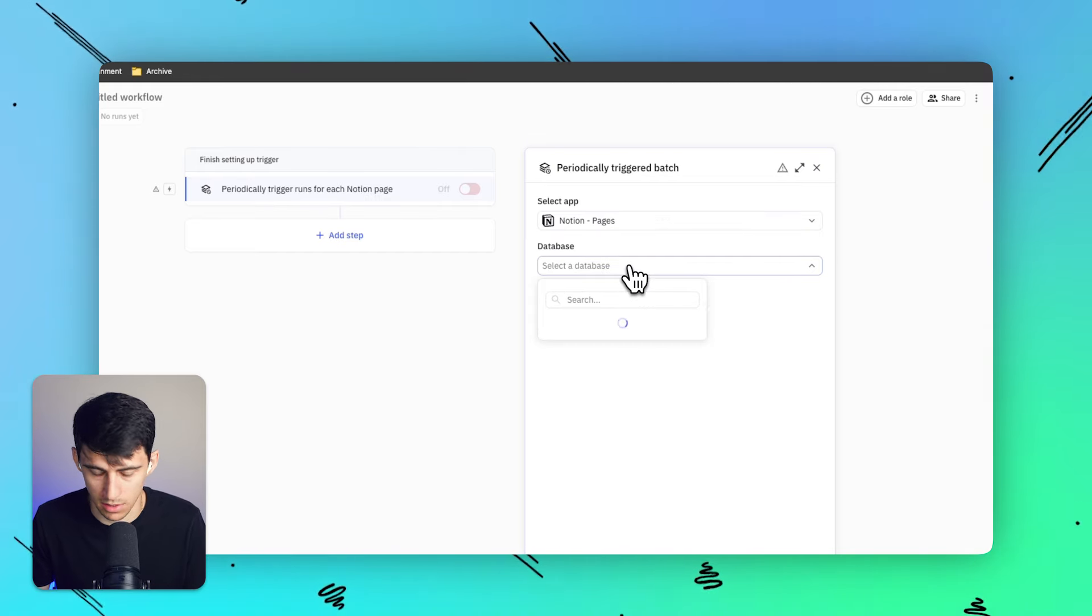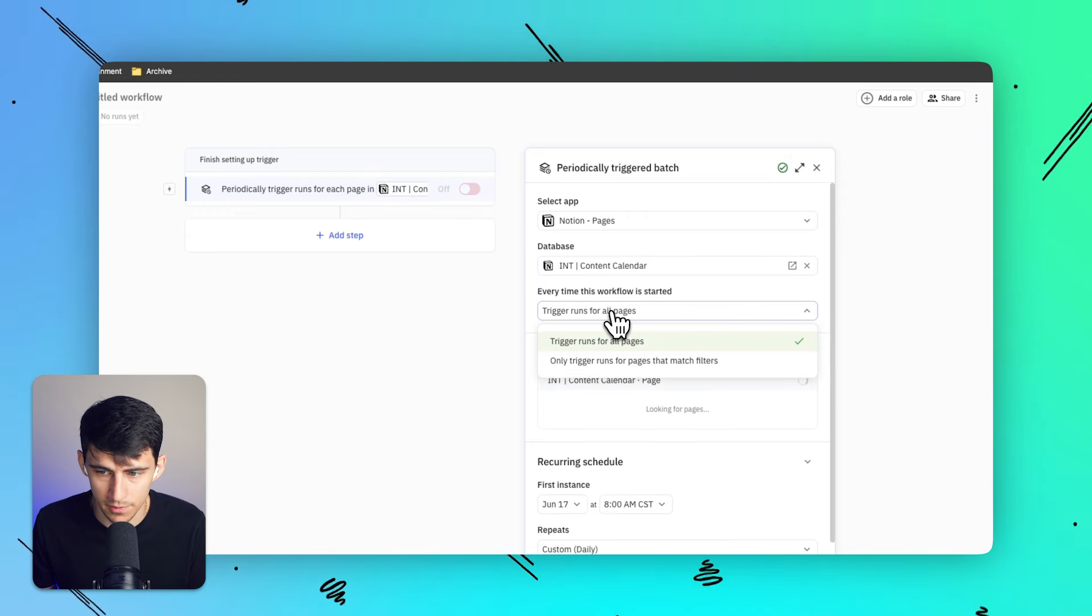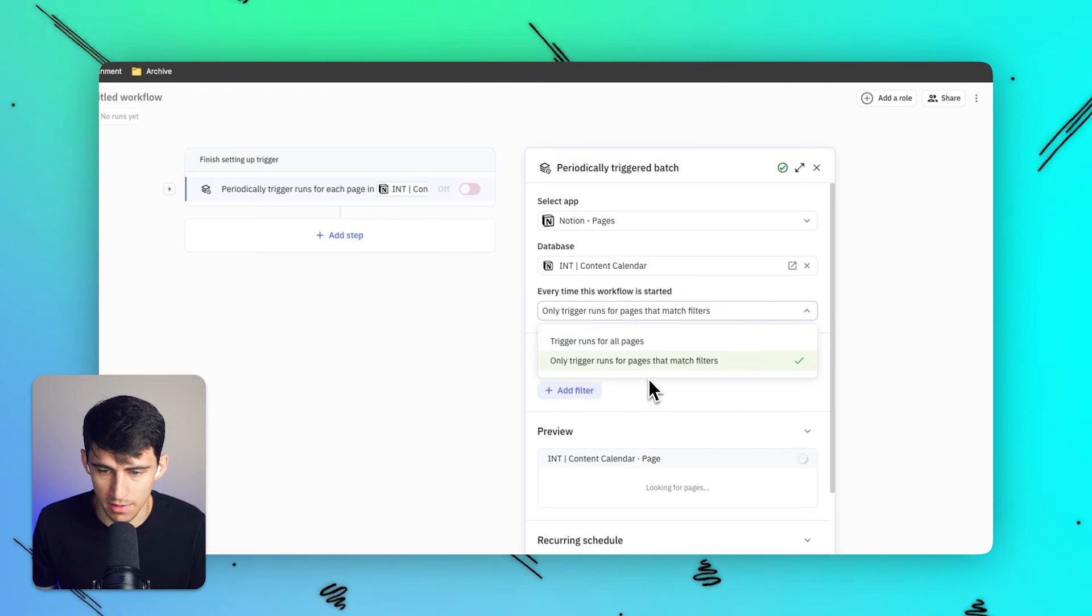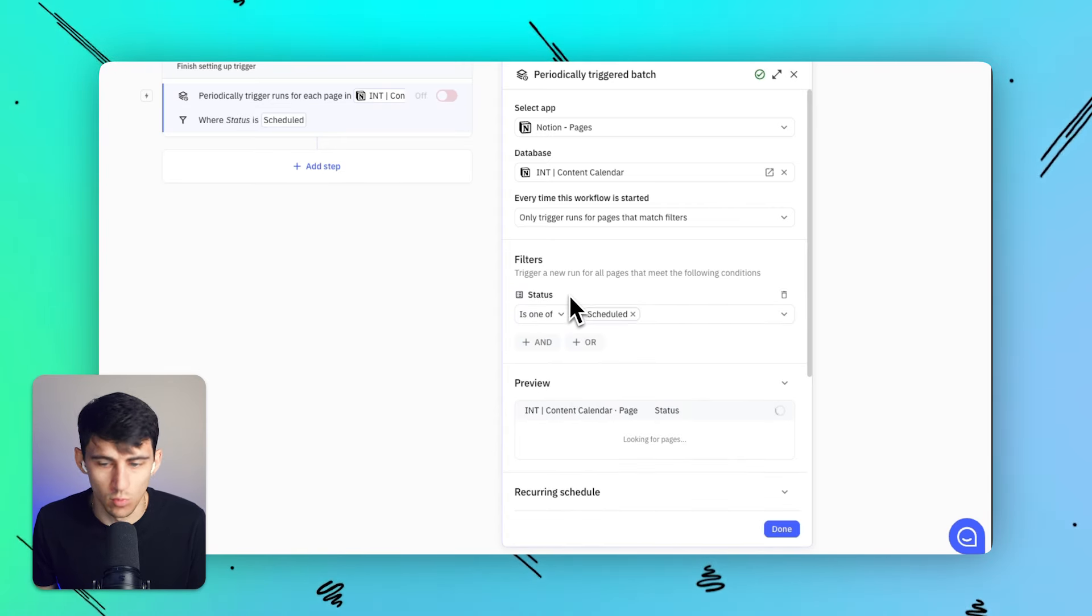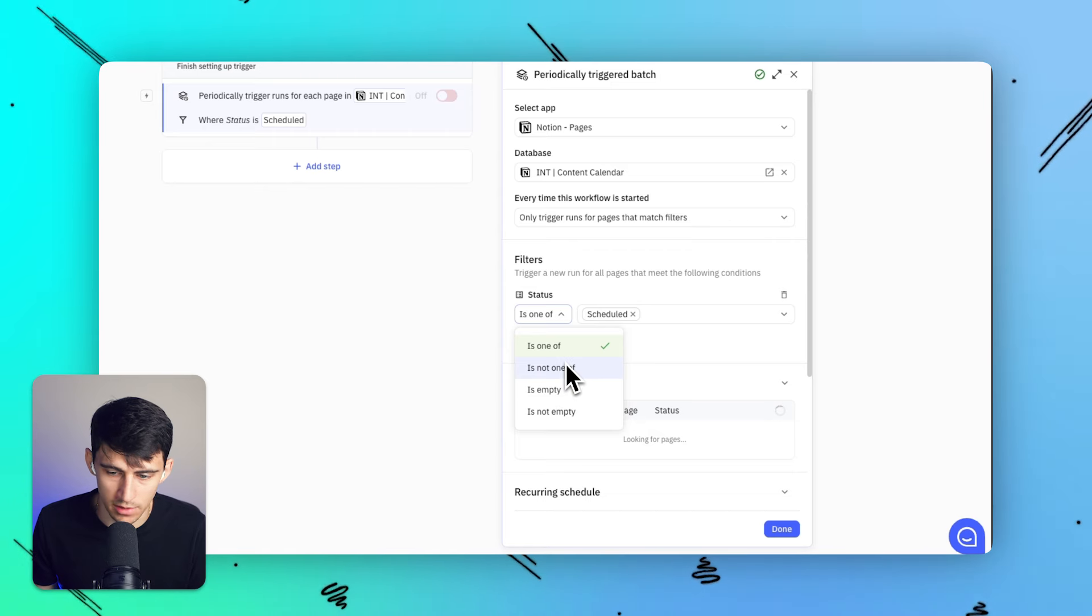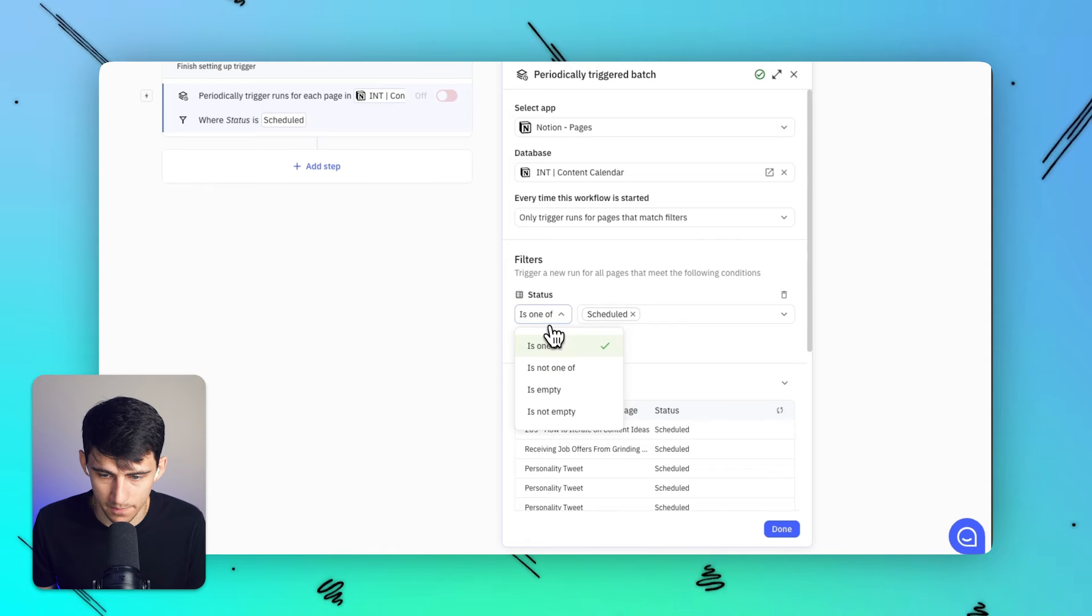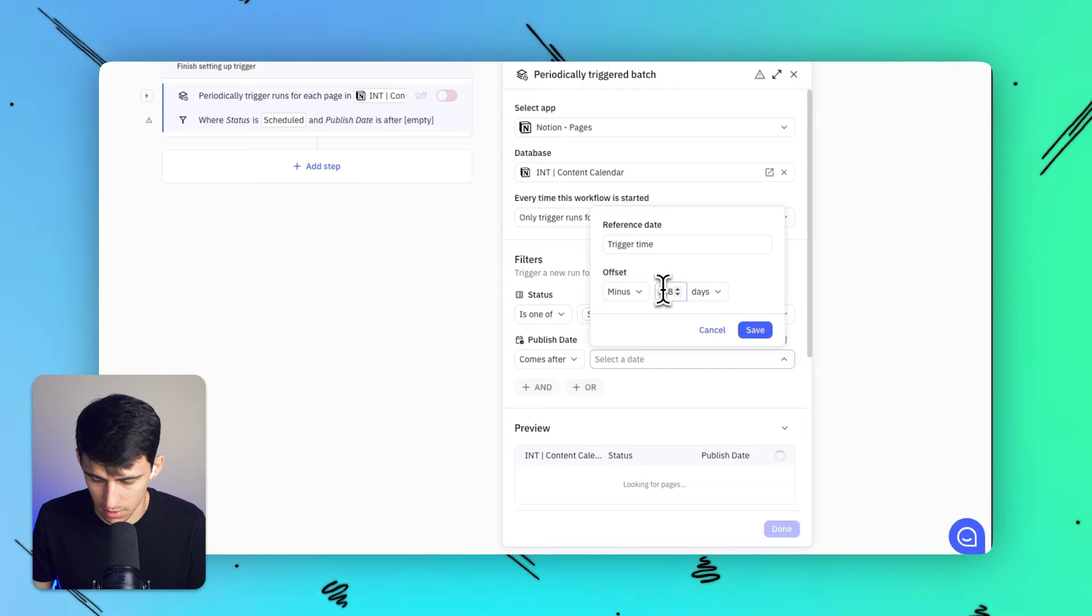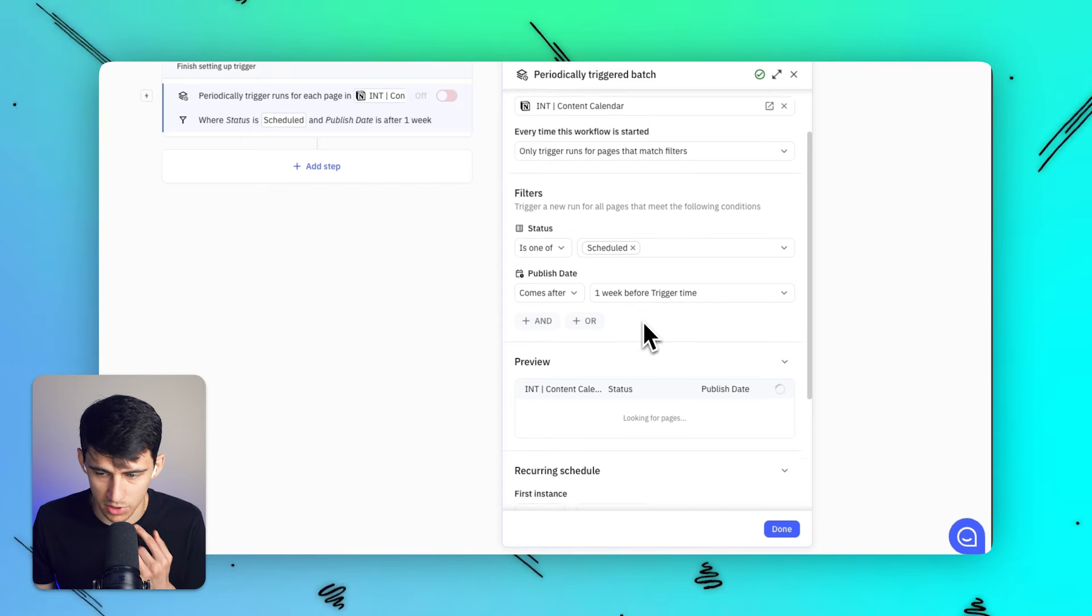I'm going to do pages. And then I just grab the database real quick that I showed you. So my internal content calendar, then I'm going to filter it for only when the trigger ends up being a specific page or set of pages that match filters. Then I'm going to filter to the status is scheduled. You can either do one of if there's like multiple statuses or not one of if you don't want certain statuses or any of these other options here, like empty or not empty. And the publish date is minus seven days because what if before I set this up, it done goofed and messed up. Perfect. So one week before the trigger time.